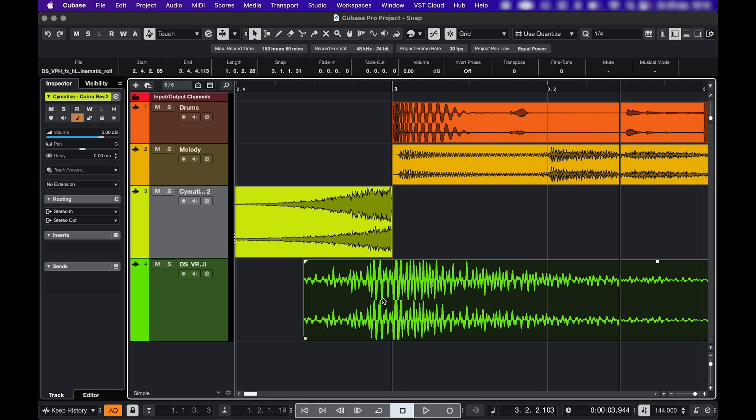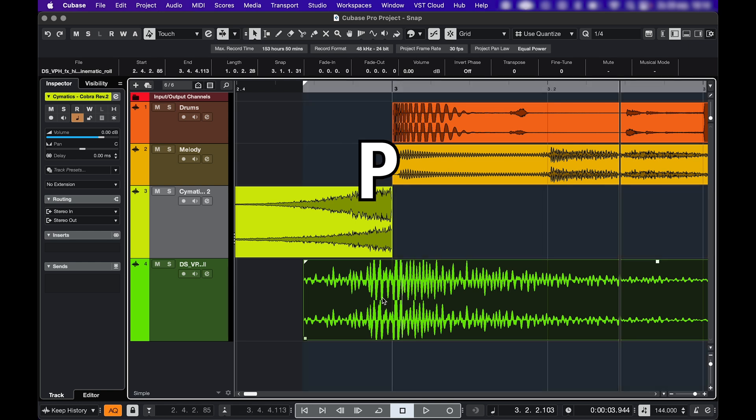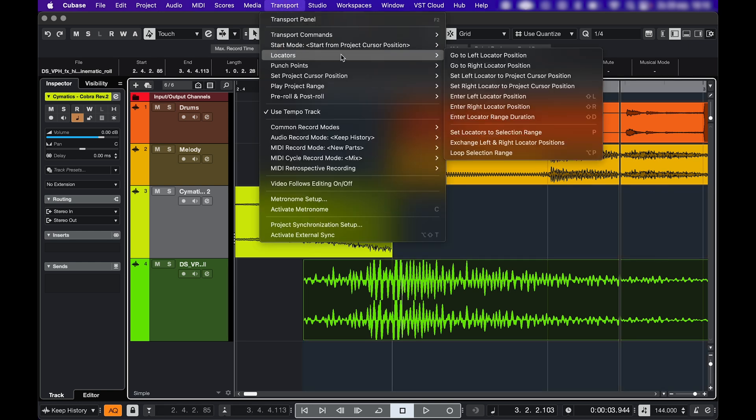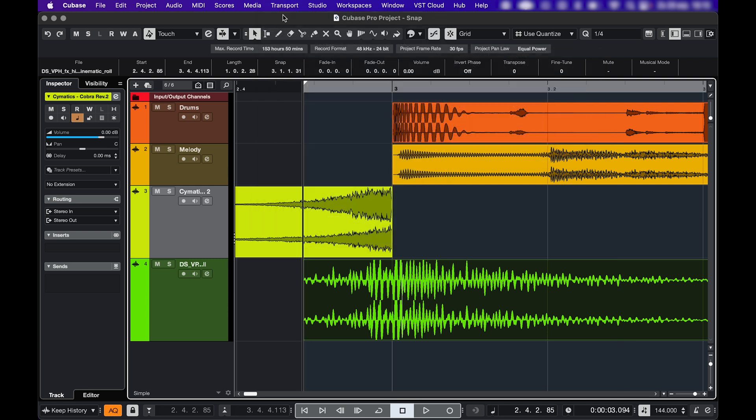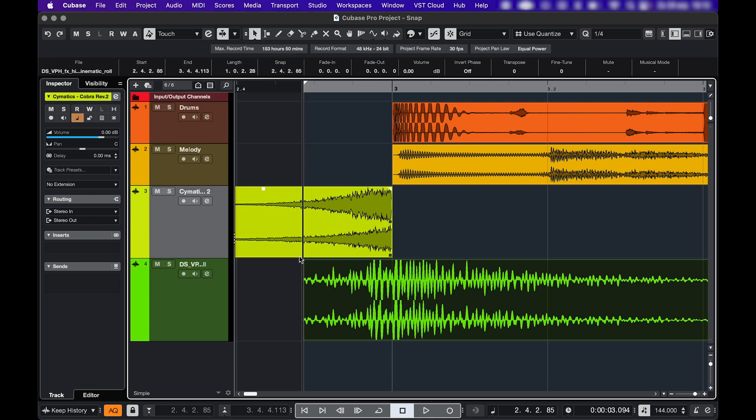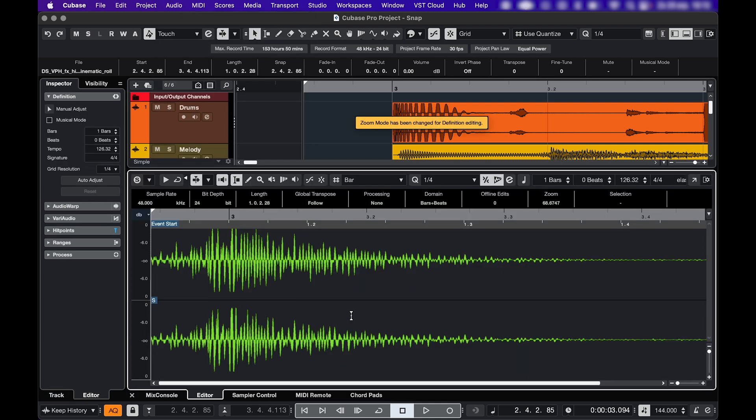So click your event, hit P on your keyboard to set the locators, go to transport, locators, go to left locator position, then go to audio, snap point to cursor, and as you can see when I double click, same result.